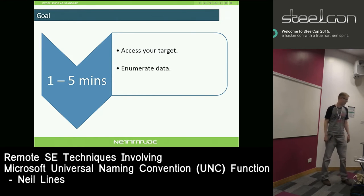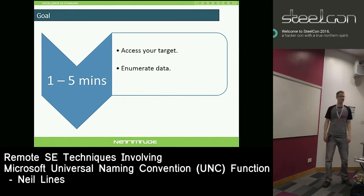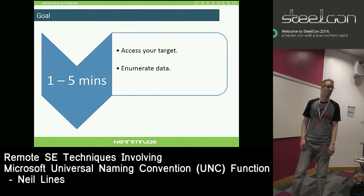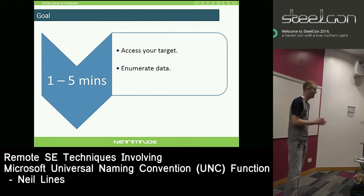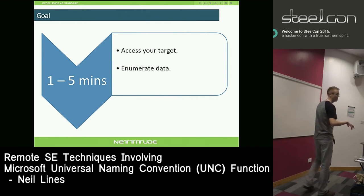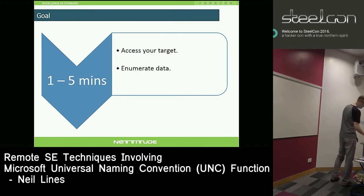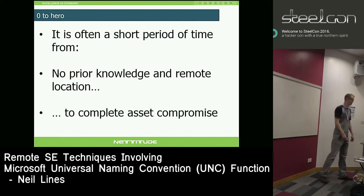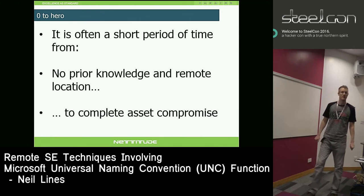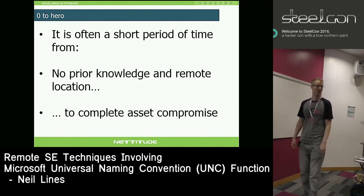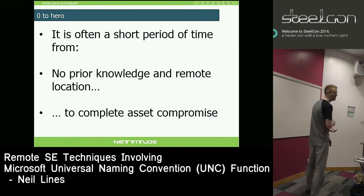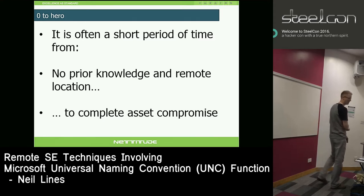You access your target, enumerate data. Anyone who's used Mimikatz - it will give you the password in clear text of the presently logged on user. So across all those machines you can now see all the users' passwords. In a very short time, with no prior knowledge, from a remote location, you have complete asset compromise including domain administrative accounts. It's very common to get domain admin from this sort of attack.